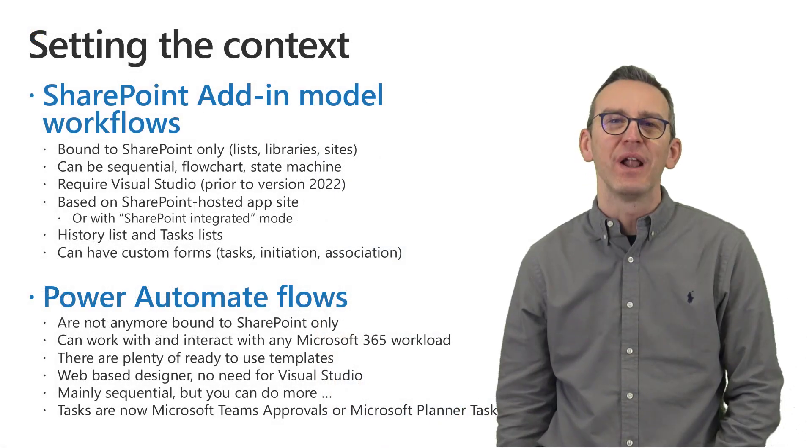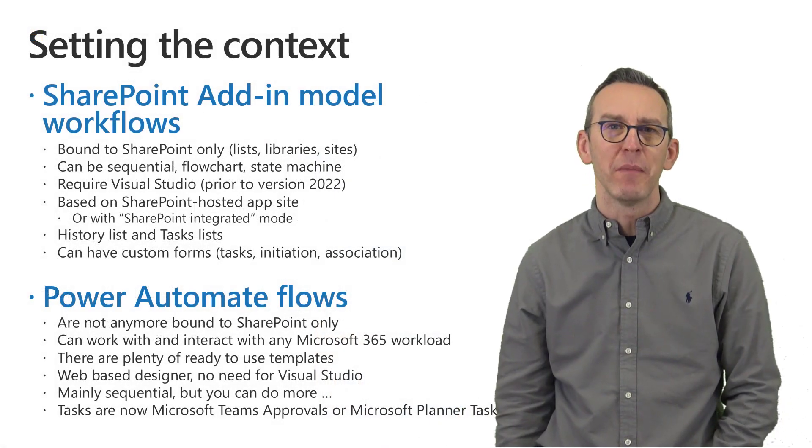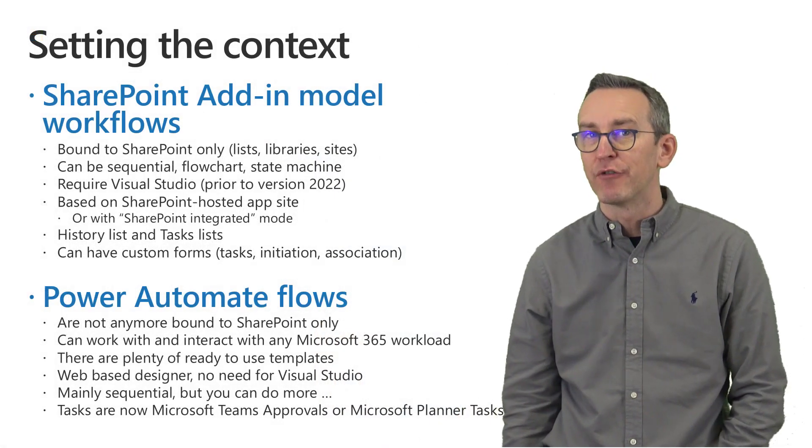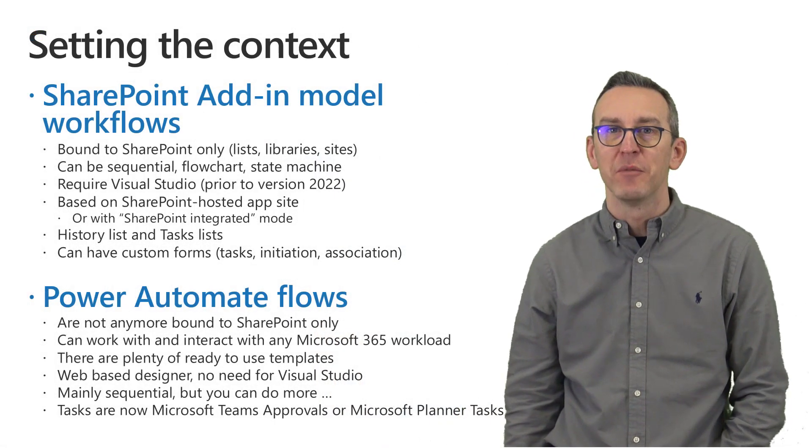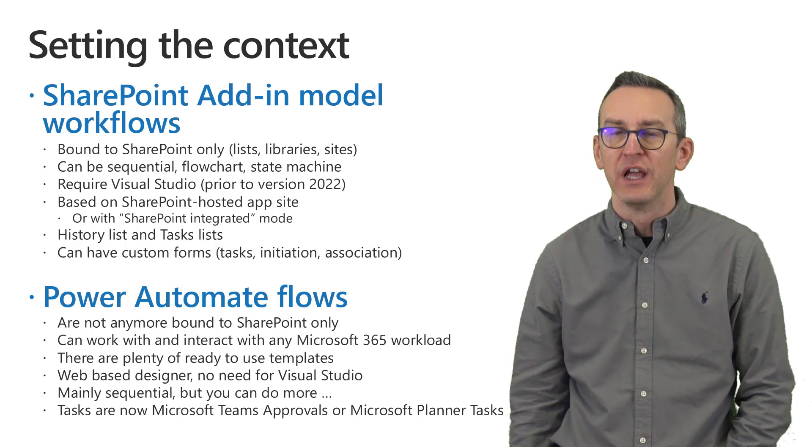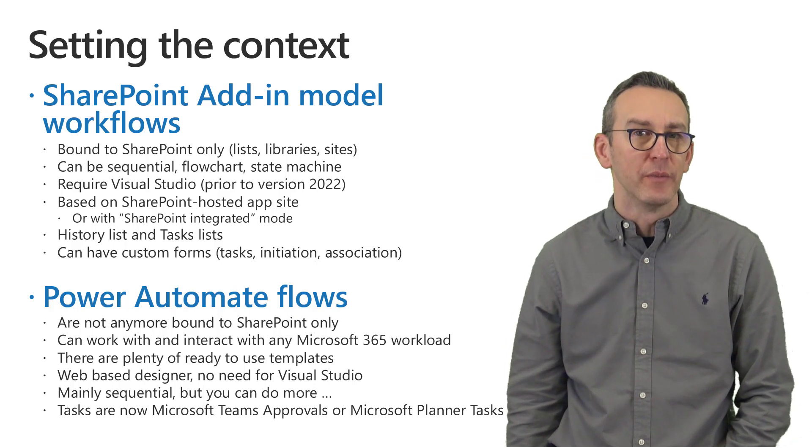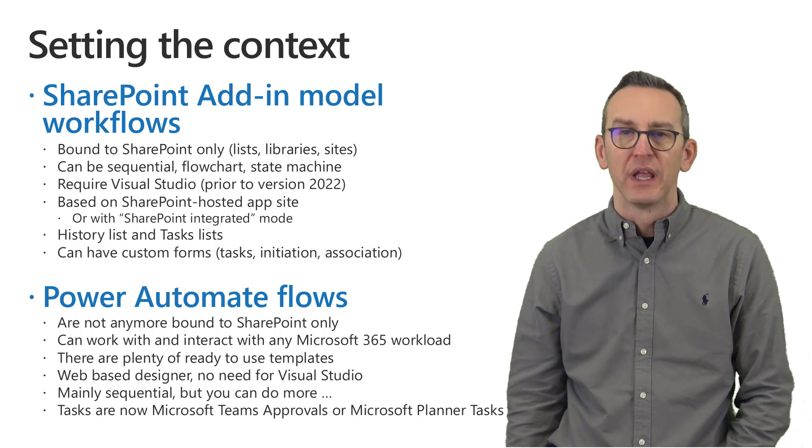Hi there and welcome to this video about upgrading from SharePoint add-in model workflows to Power Automate flows.